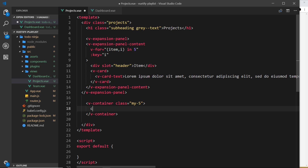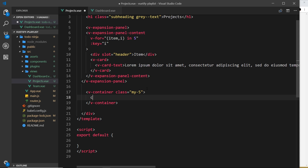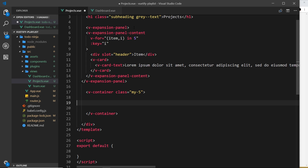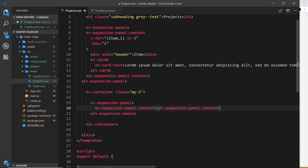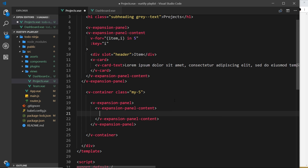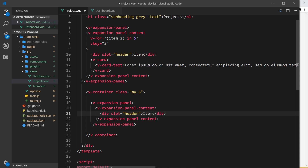So we're inside the v-container of the Projects component. The first thing I want to do is make the expansion panel using v-expansion-panel. Inside that we need v-expansion-panel-content, which is ultimately the thing we're going to loop over for each project. Inside that we need a div with a slot prop equal to 'header', and this is going to display the project title.